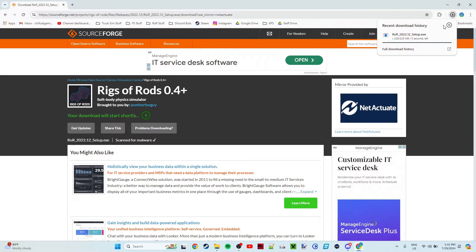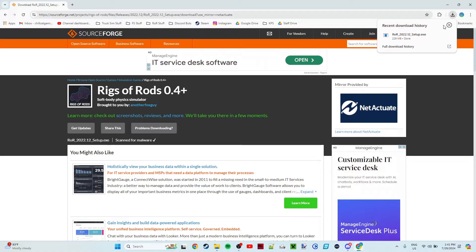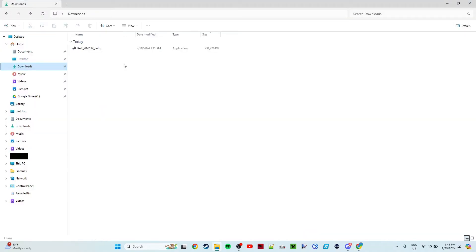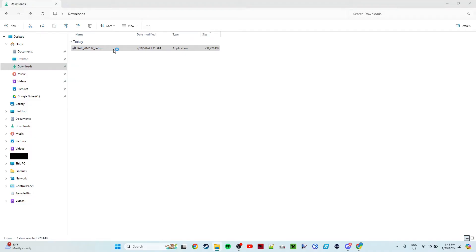So now once it is done downloading—which I think it, yep, it's done downloading—so let's go ahead and let's go into File Explorer and let's install it. All right, so if you go into your Downloads folder, you'll see RoR 2022.12 setup. Go ahead and double-click that, go ahead and launch the application.